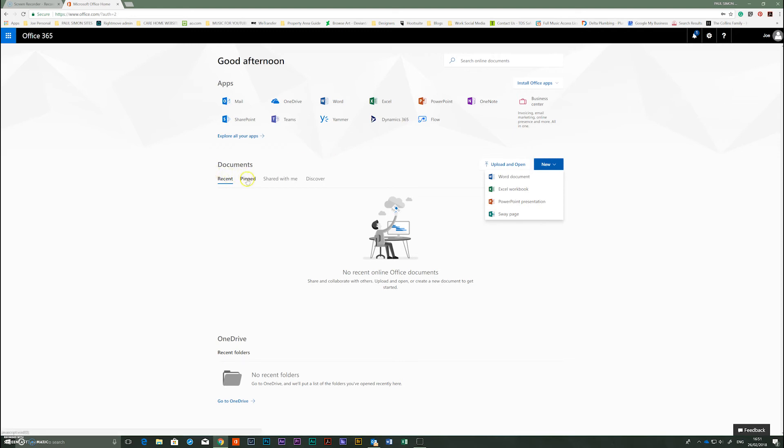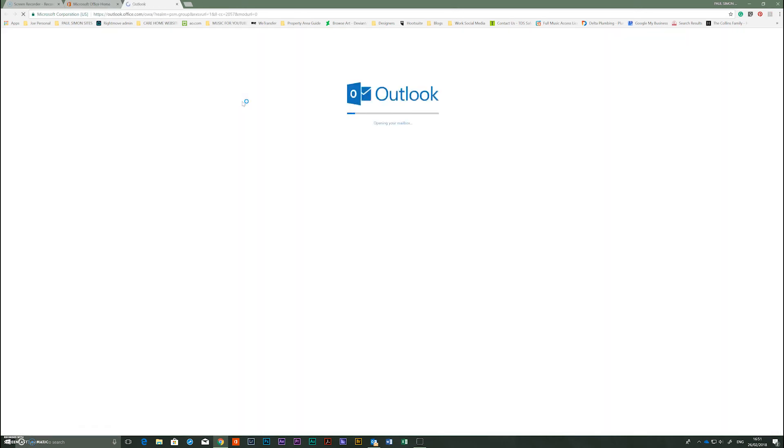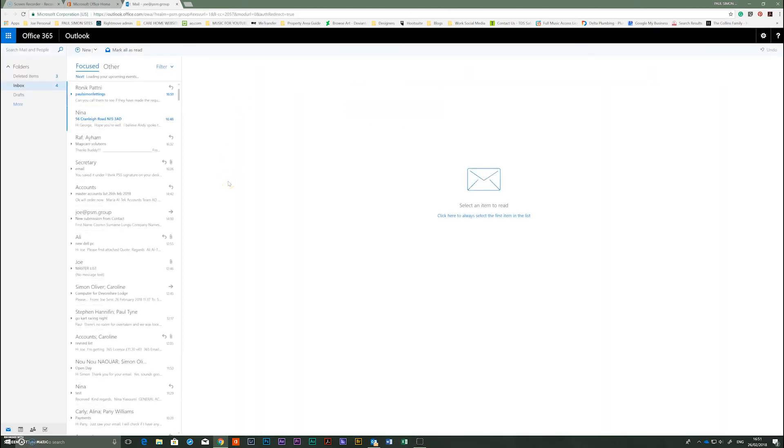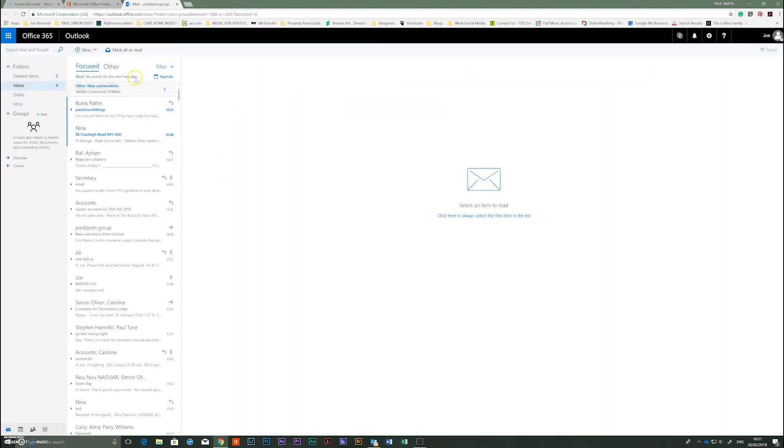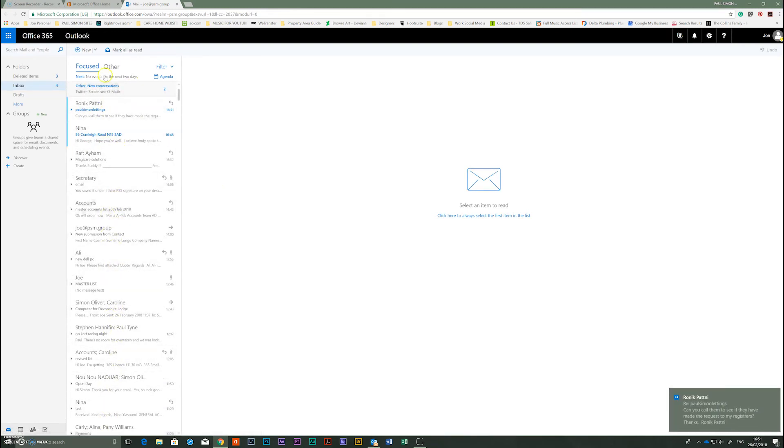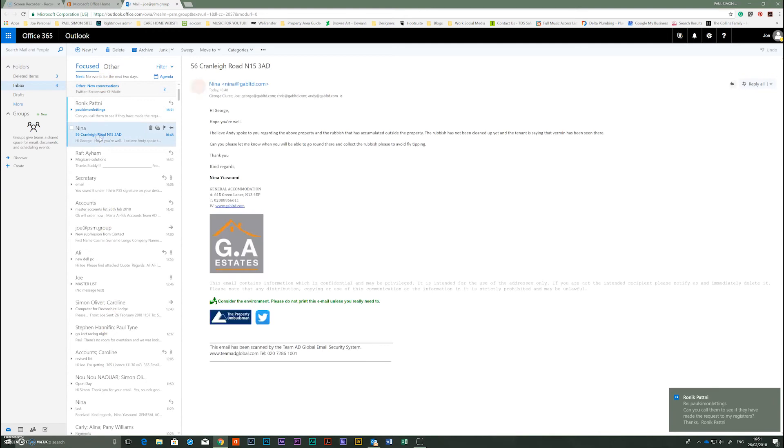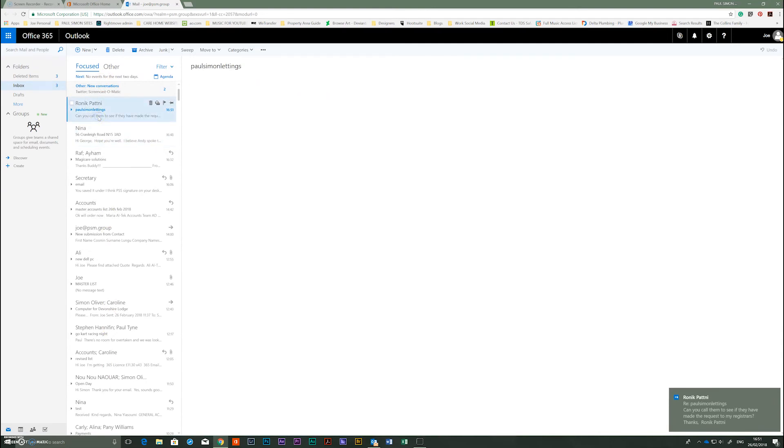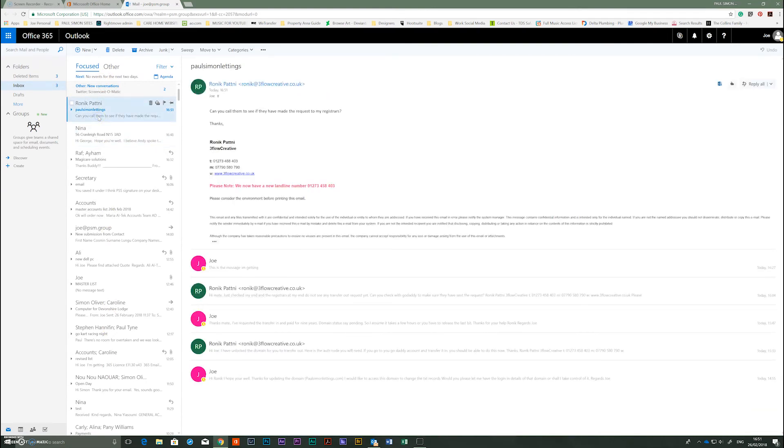But for now let's just go to our emails, click on them and now you can see all your emails along here and reply as you would normally. And that's it, I hope you enjoy Microsoft Office 365, all the best.